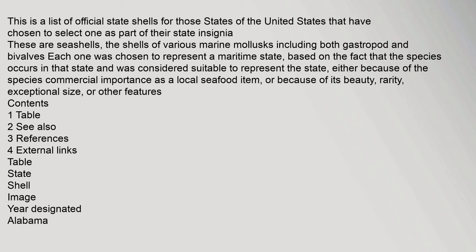This is a list of official state shells for those states of the United States that have chosen to select one as part of their state insignia. These are seashells, the shells of various marine mollusks including both gastropod and bivalves. Each one was chosen to represent a maritime state, based on the fact that the species occurs in that state and was considered suitable to represent the state.